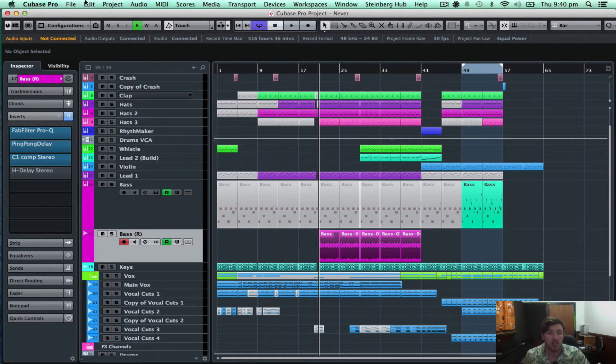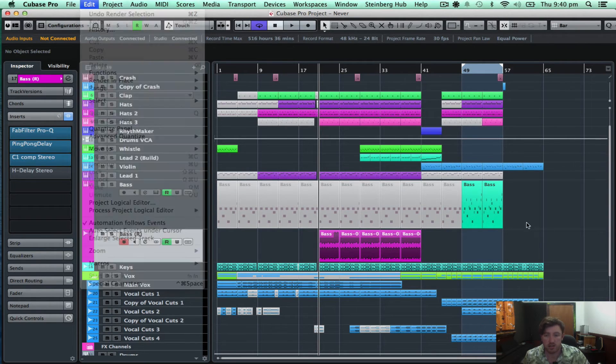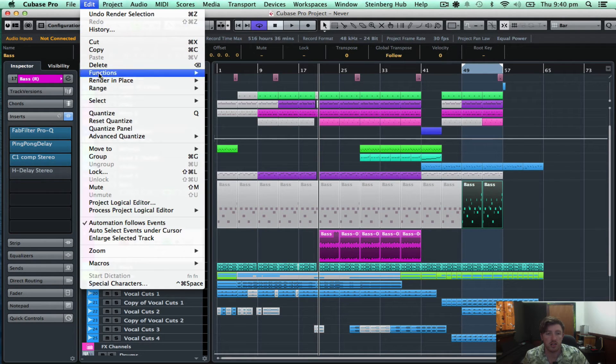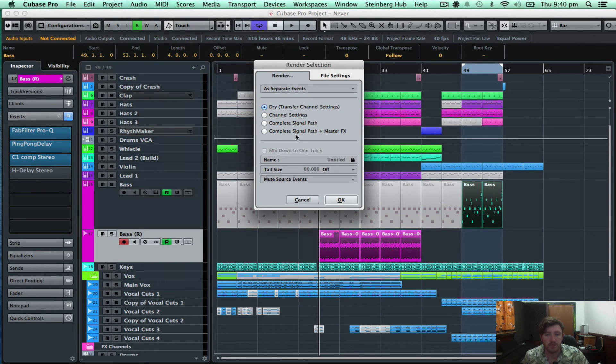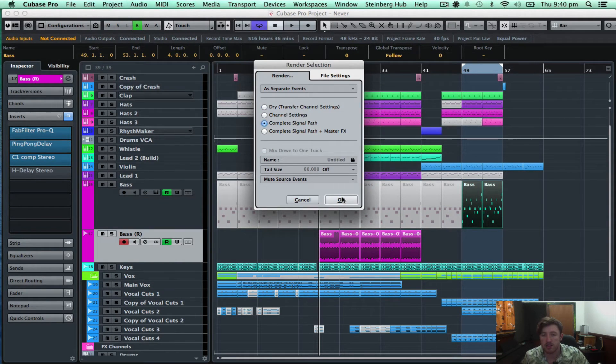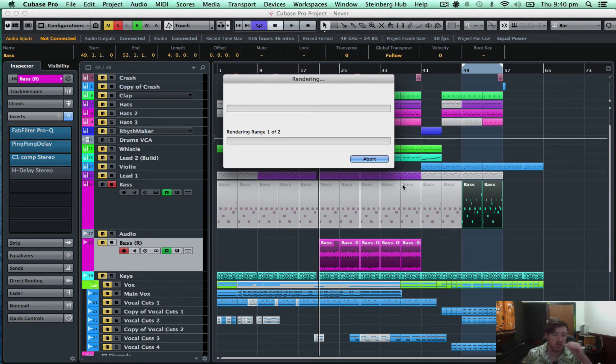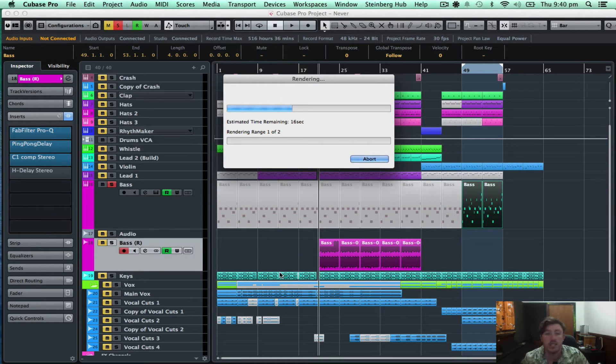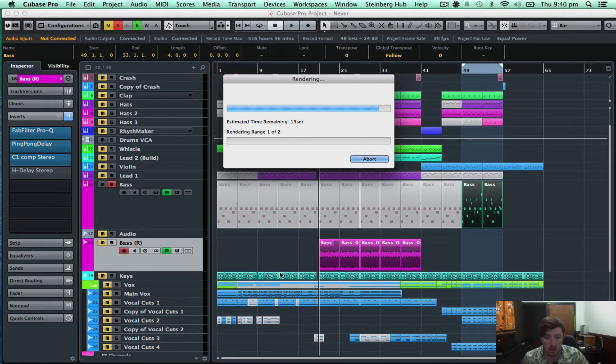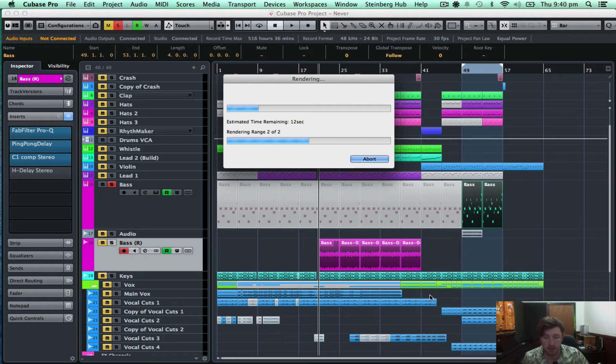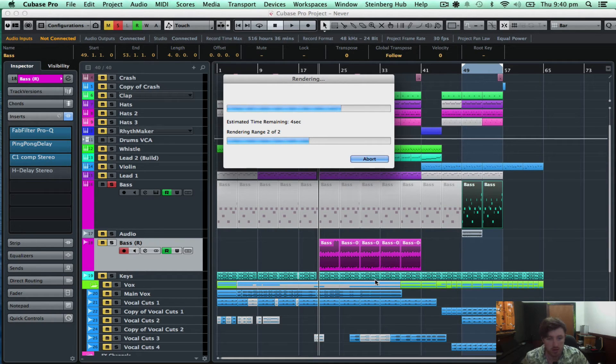And another cool feature for that is, so for instance, I'll do this again for this last bit. Edit, render in place. But this time, I'll do it with the complete signal path. So this will actually bounce it after all of these effects onto a new audio track. So this process obviously takes a little bit more time just because it's going through all the effects as well.